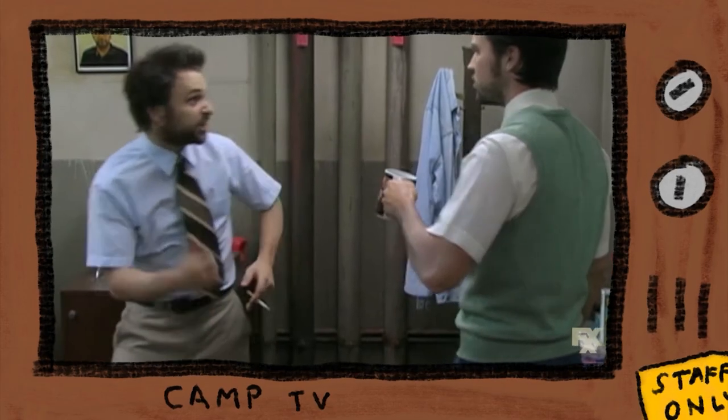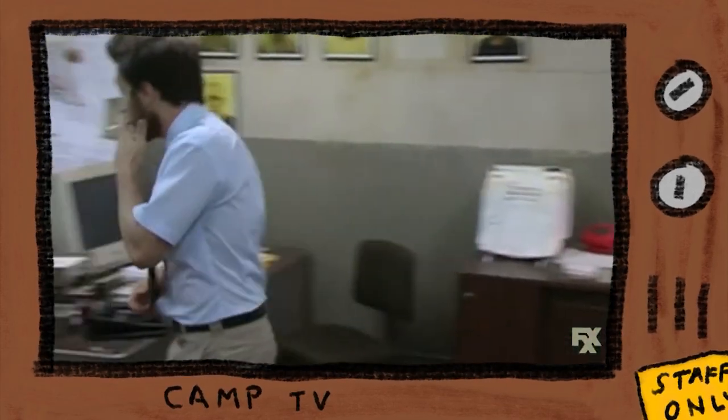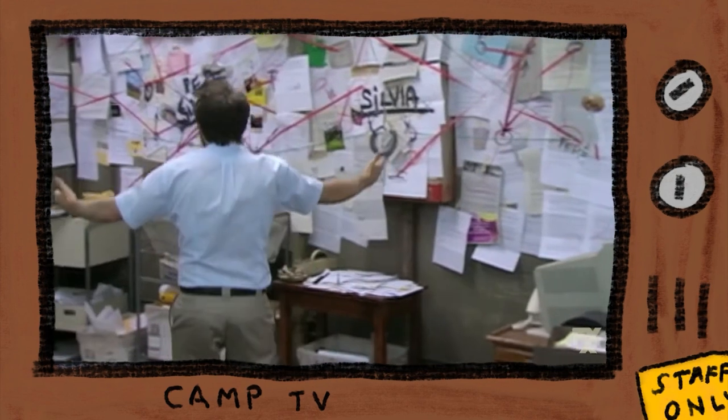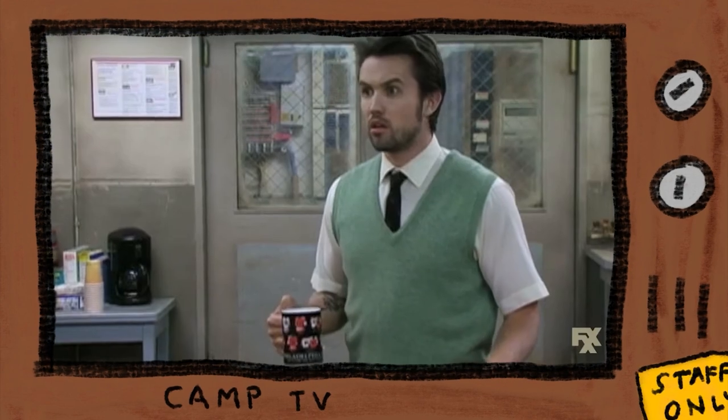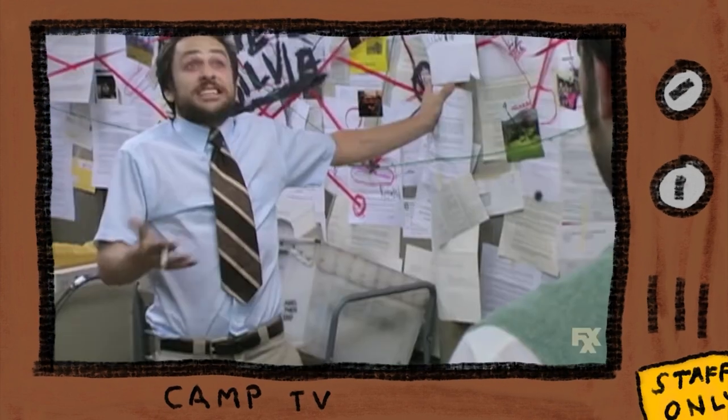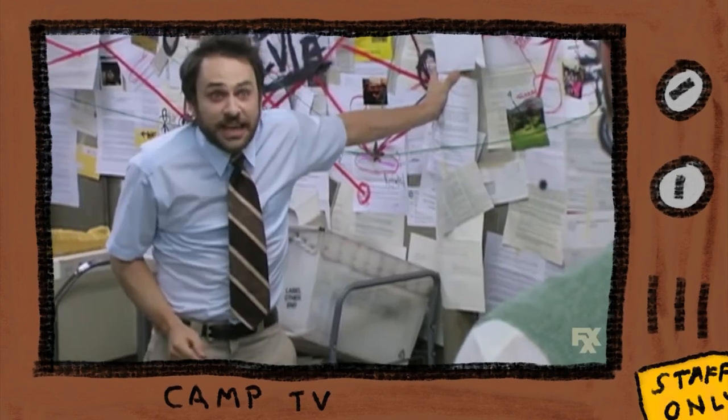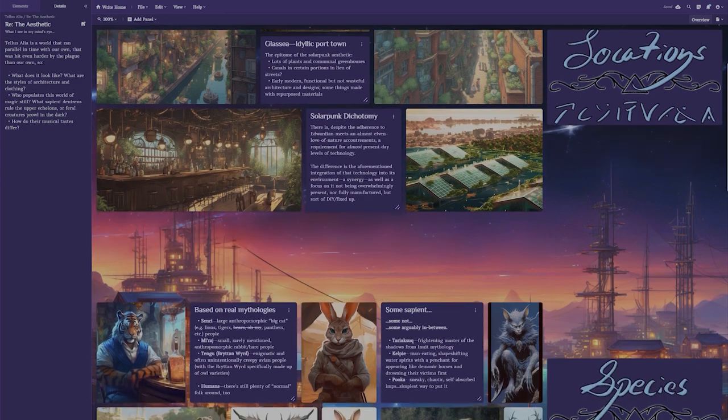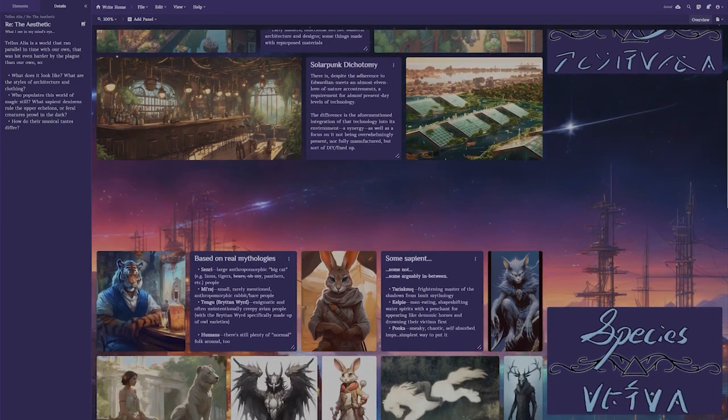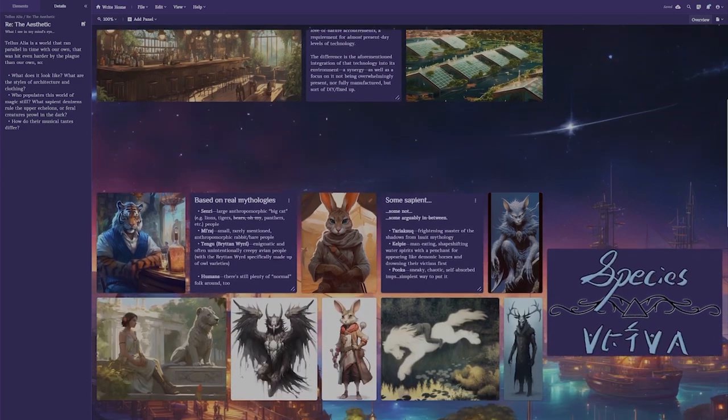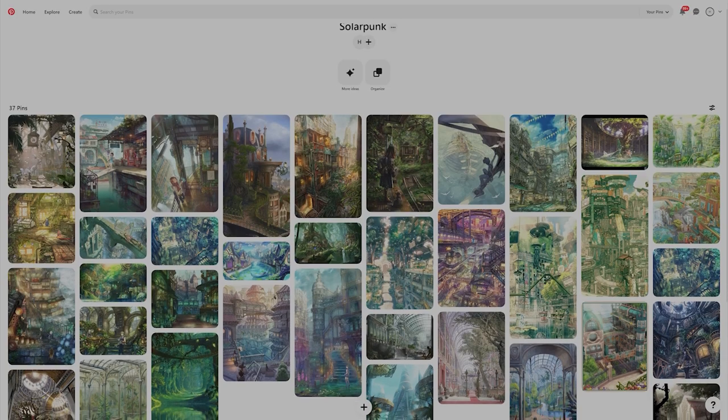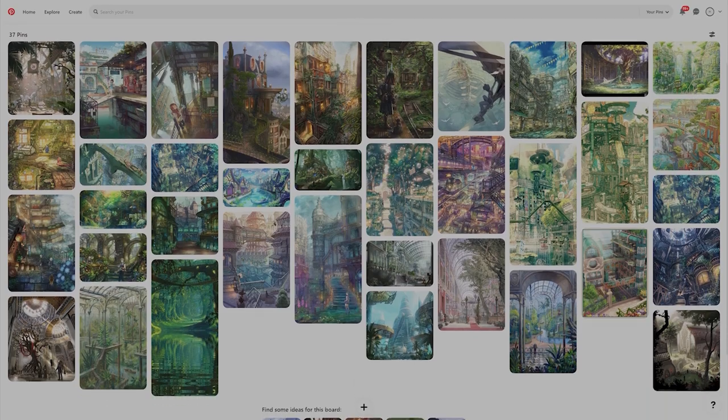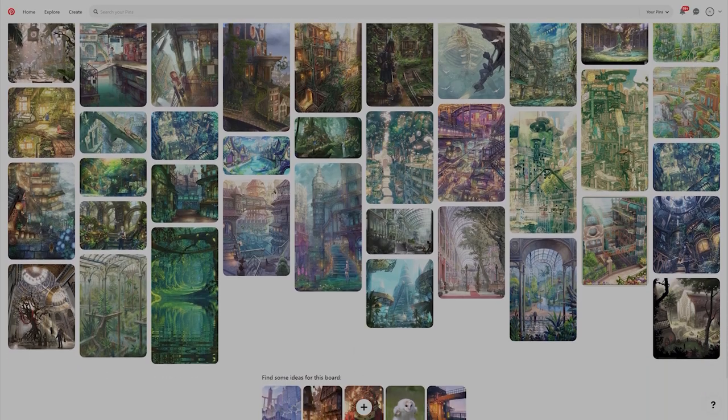Create a mood board to help you picture things. Mood boards are a collection of images, quotes, etc. that help evoke an image and feeling for whatever project you're working on. For writing, they can help you picture what a place or character looks like at a glance, and you can make them real easily with Campfire, Pinterest, or Canva.